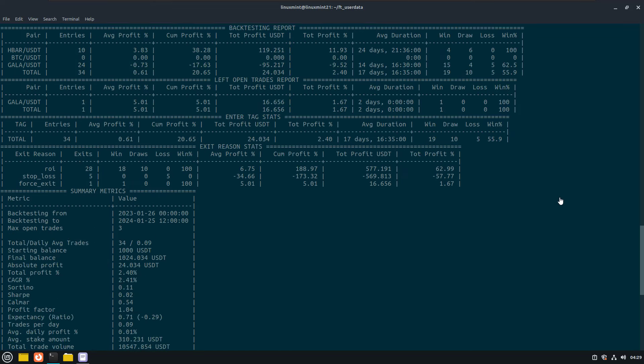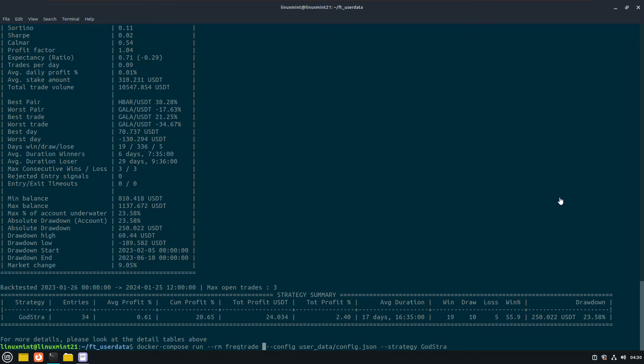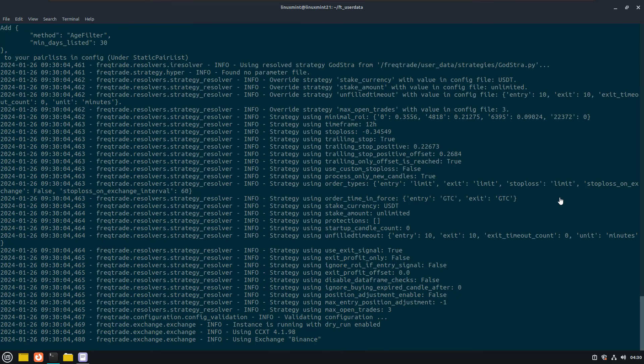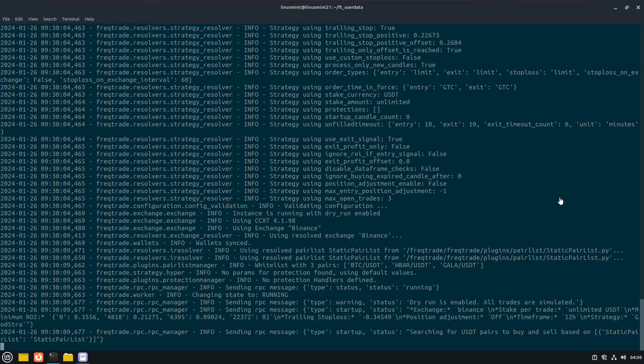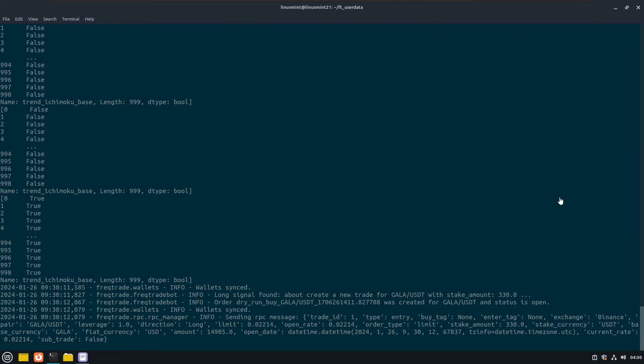Now let me try some dry run trading. And you see, this also works. And with this result, we are at the end of this video.